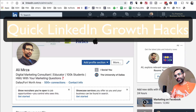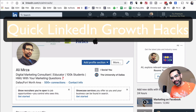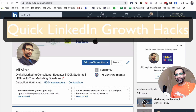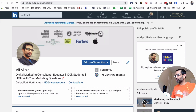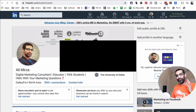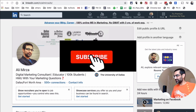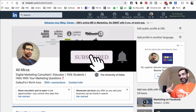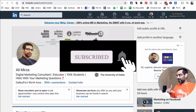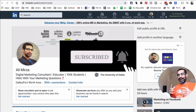Welcome back. In this video, I'm going to talk about some of my favorite growth hacks on LinkedIn this year. Let's jump right into it.